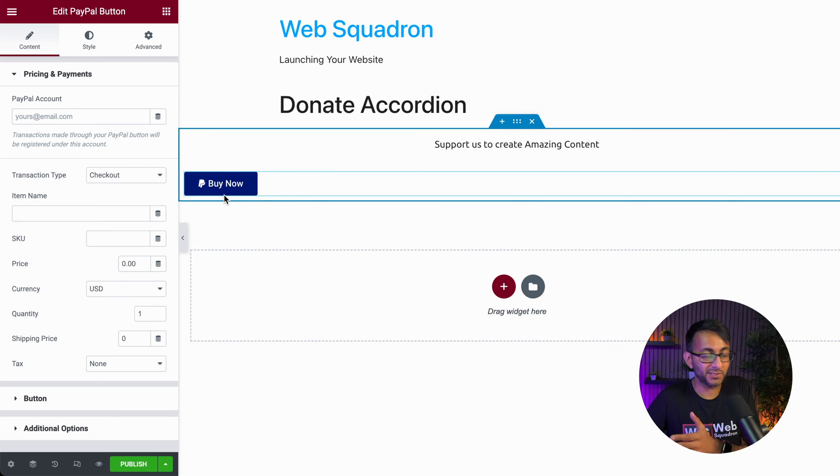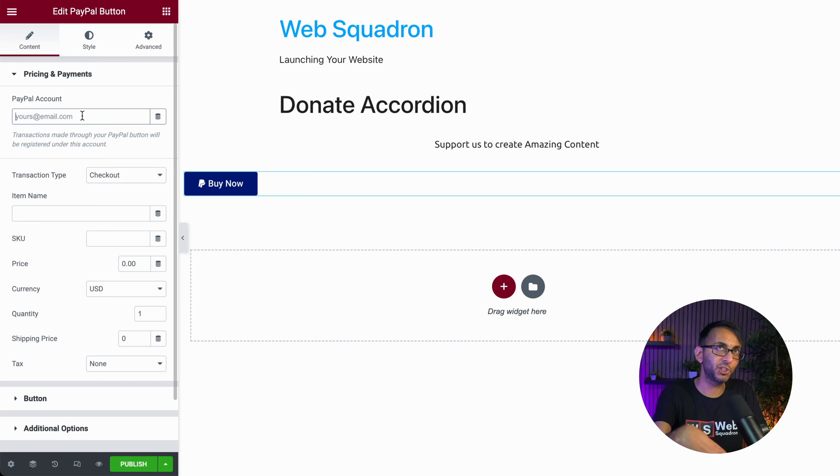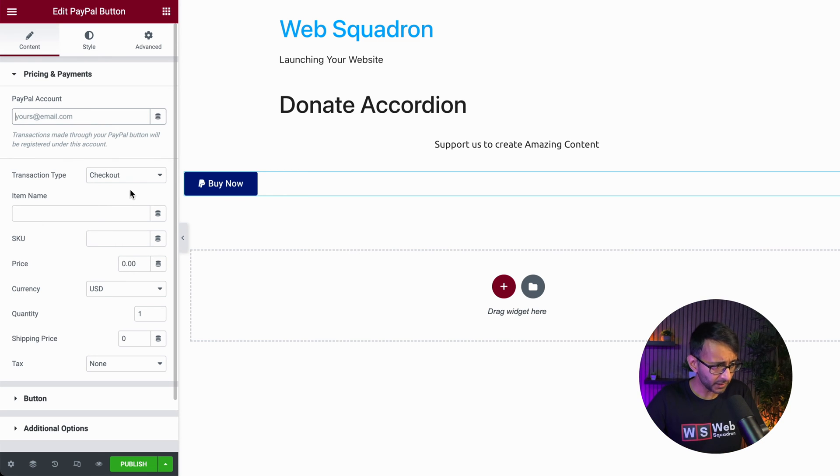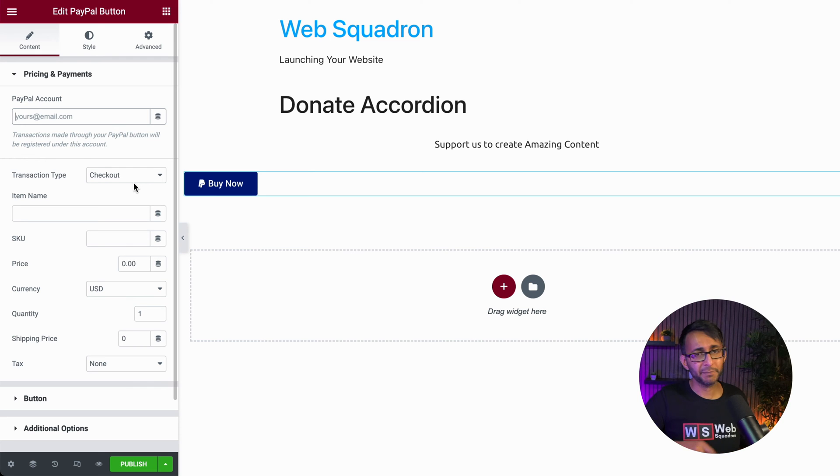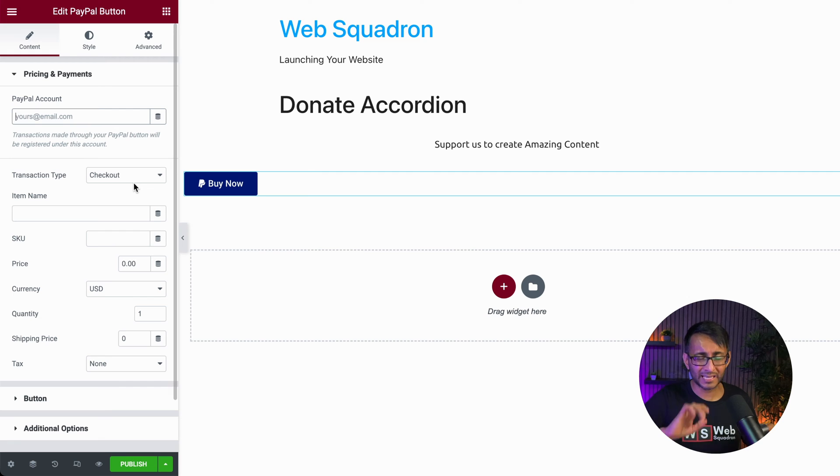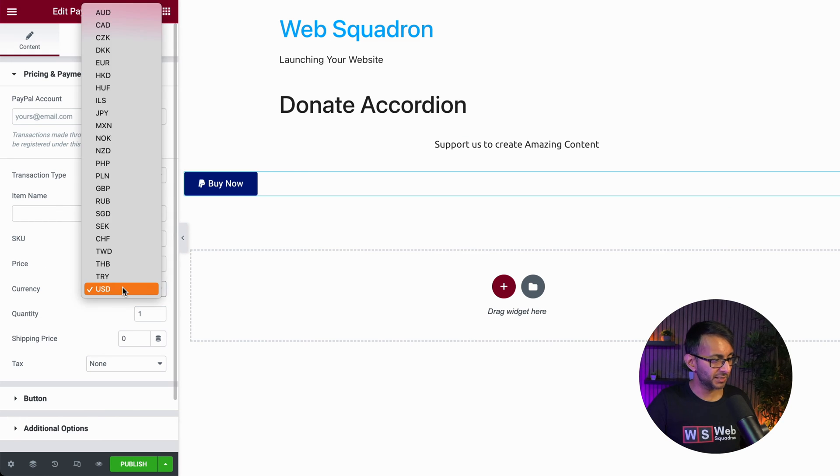The PayPal button says buy now. Obviously what you would do is you would link it, put your details in, obviously. You might need to do some PayPal API integration. Super quick and easy in Elementor and many other page builders. Just go away and do that. You would then go and set your price. Let's just put it as one.